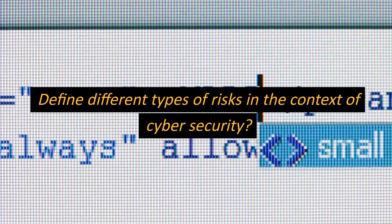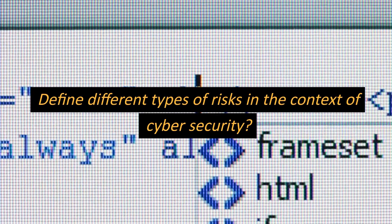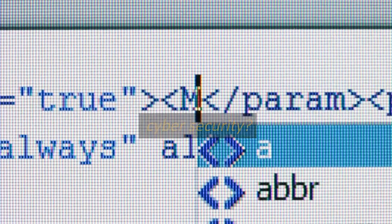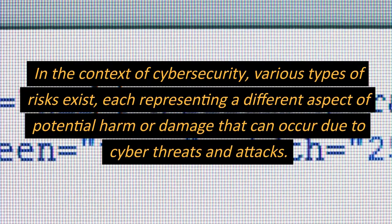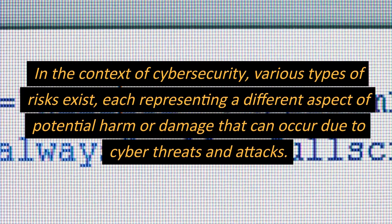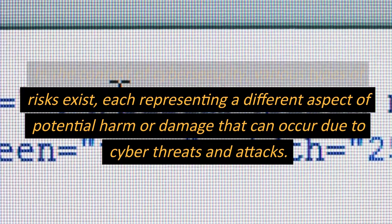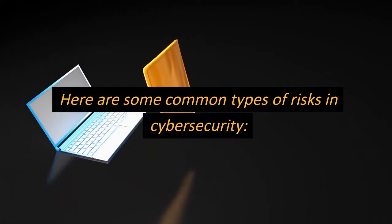Define different types of risks in the context of cybersecurity. In the context of cybersecurity, various types of risks exist, each representing a different aspect of potential harm or damage that can occur due to cyber threats and attacks. Here are some common types of risks in cybersecurity.